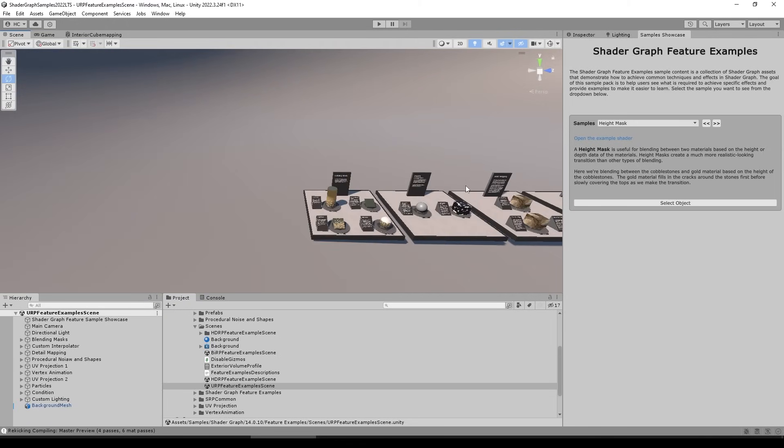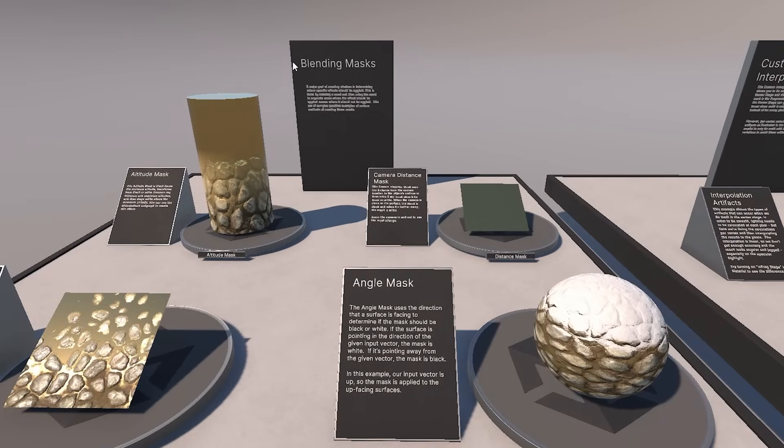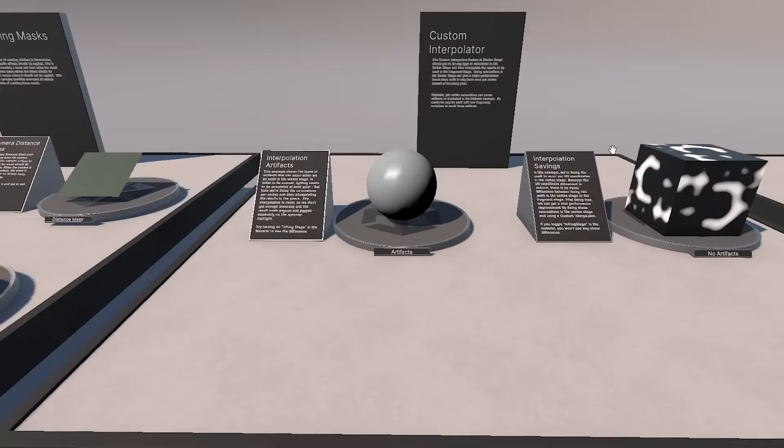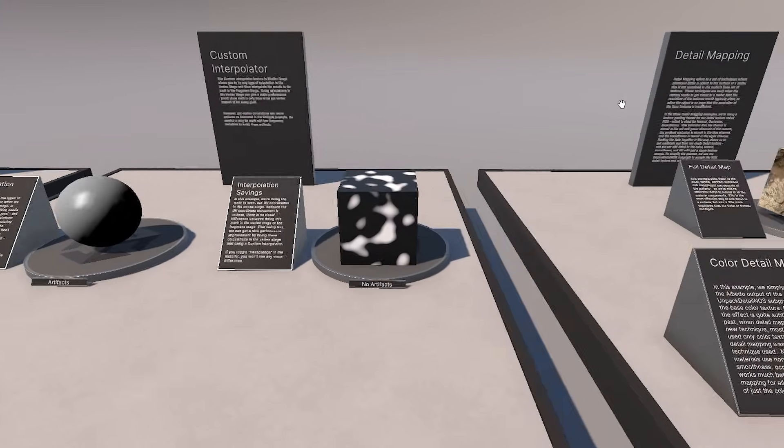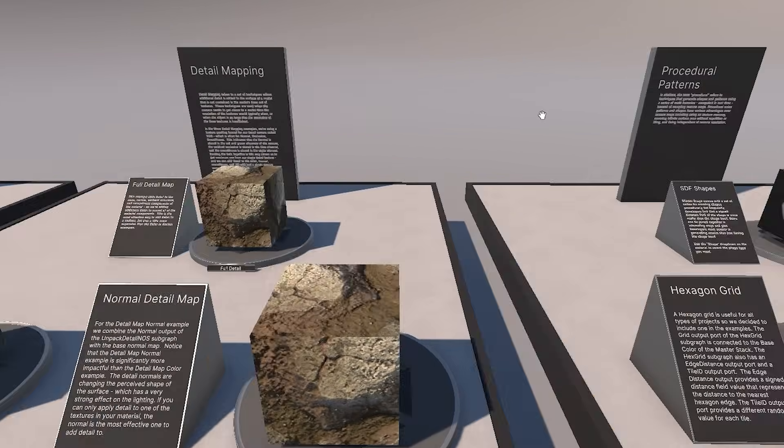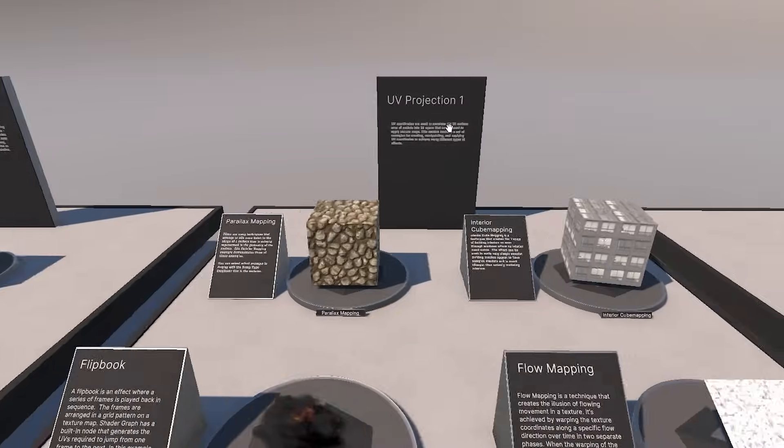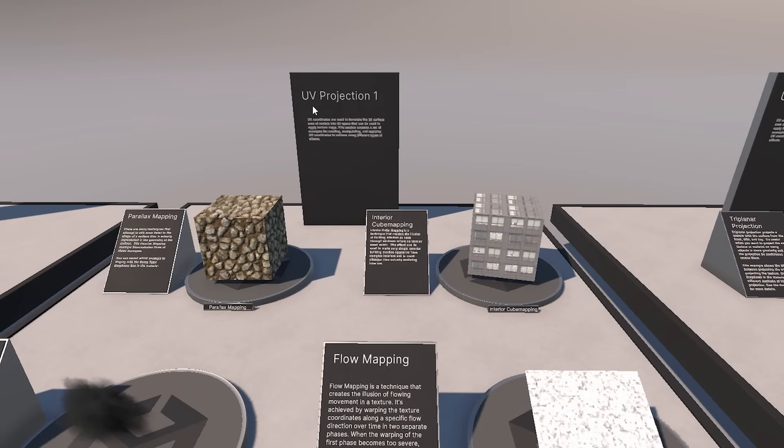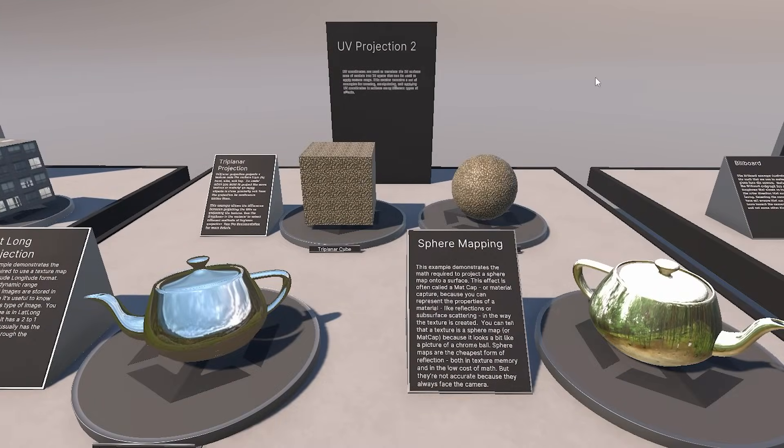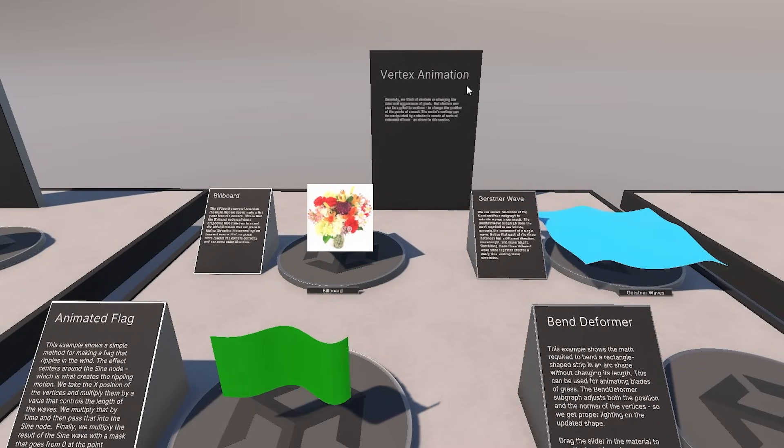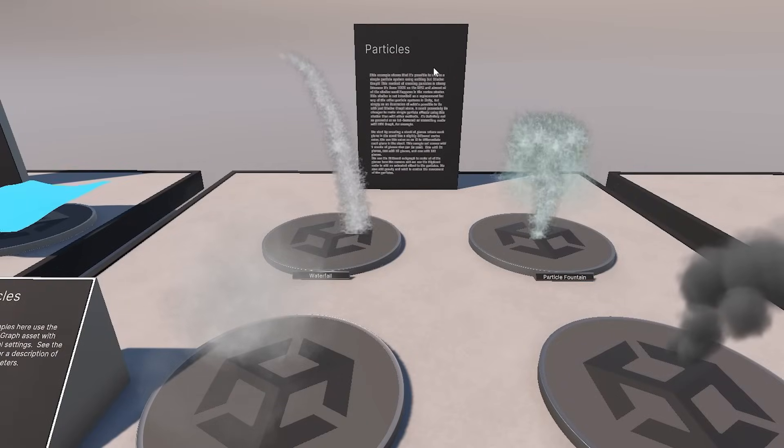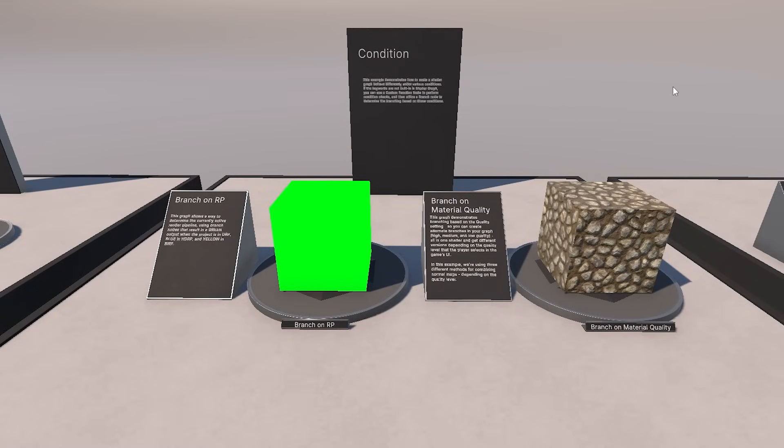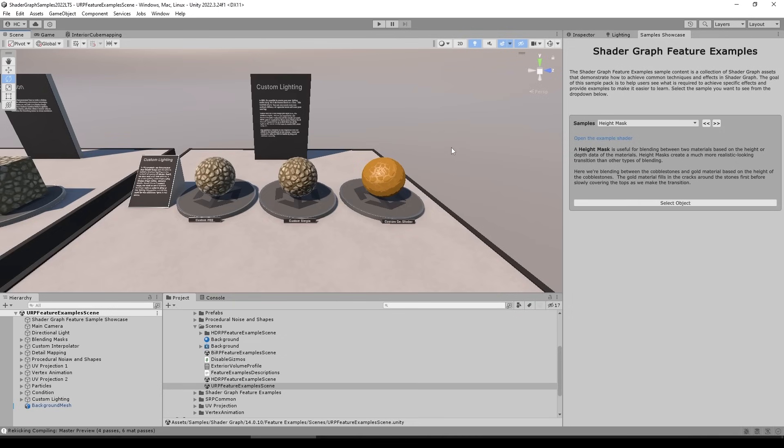Now they are split into 10 categories. So there's one showing how to do all kinds of blending masks, there's one for how to do custom interpolation, one for how to do detail mapping, how to do procedural patterns, how to do UV projection, how to do some more UV projection, how to do vertex animation, how to handle particles, use conditions to make branches, and how to do some custom lighting.